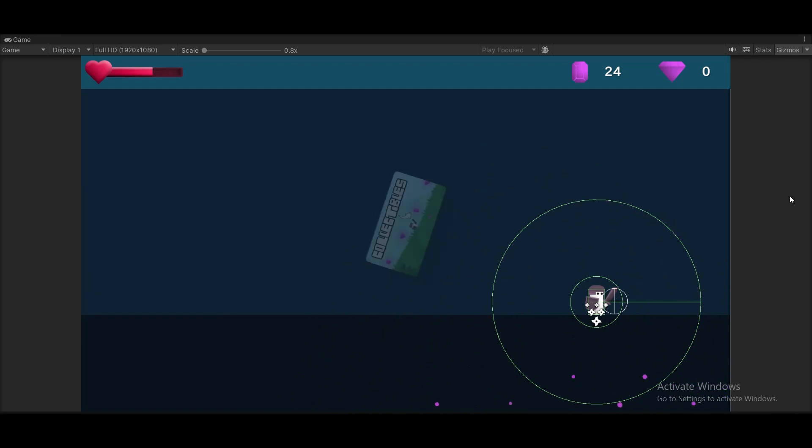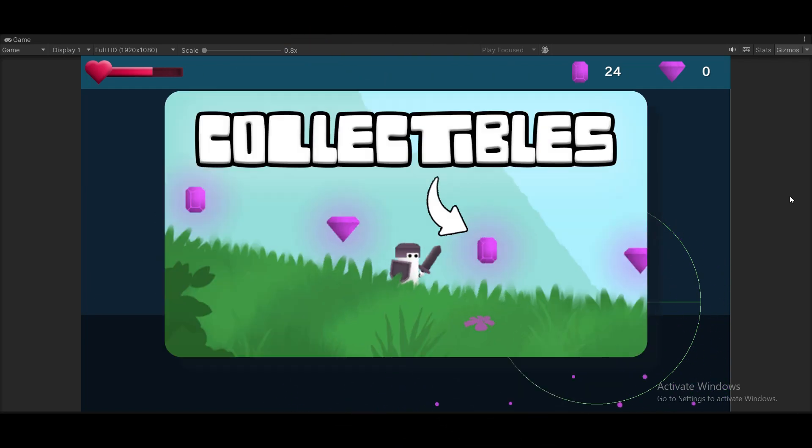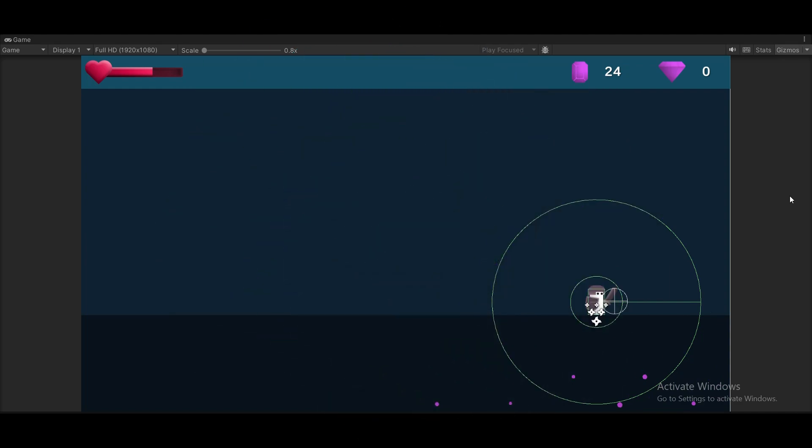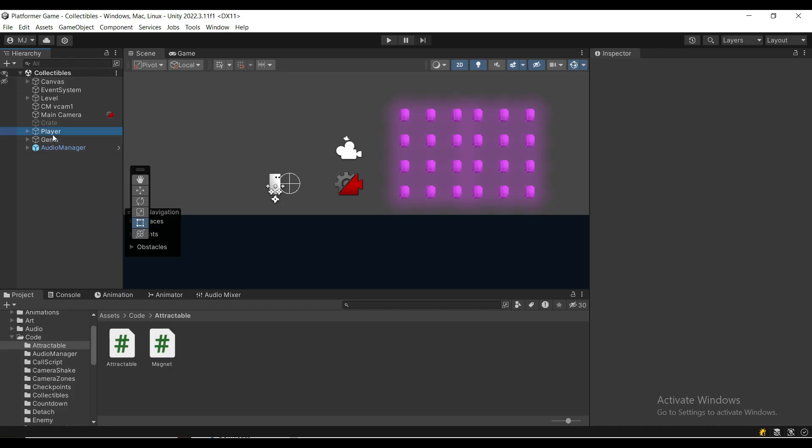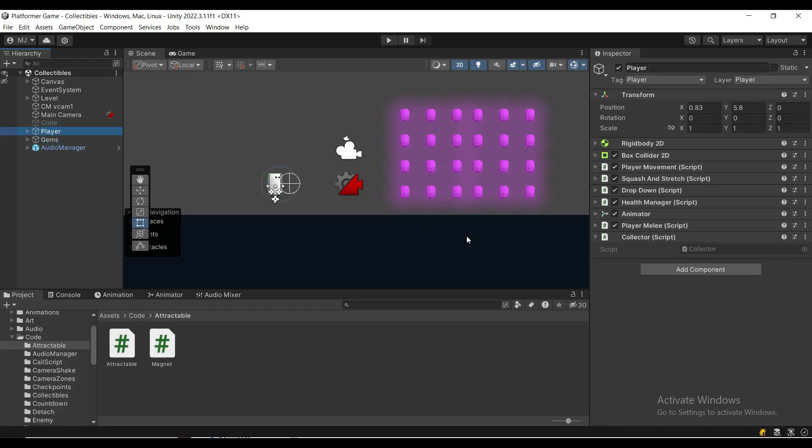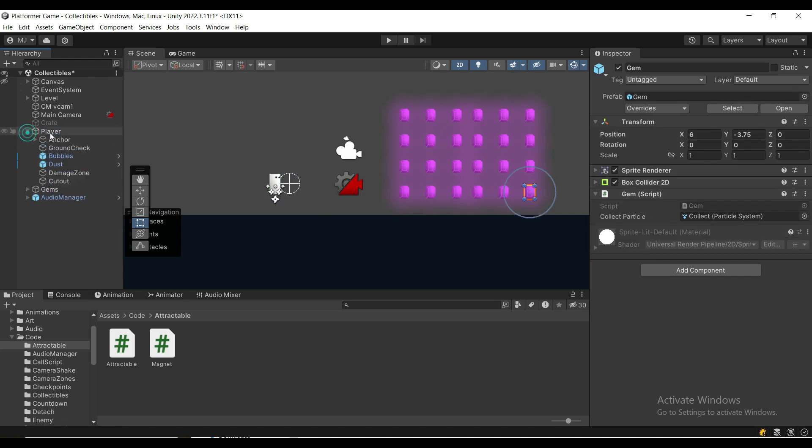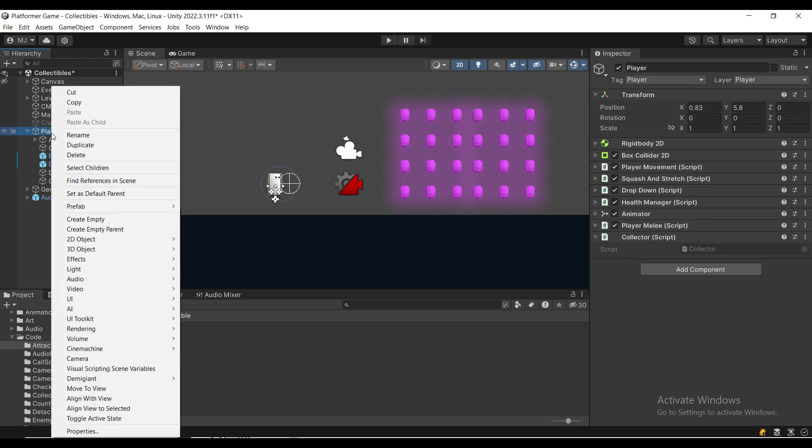I'm assuming you've already watched my other collectibles tutorial so that's where we're going to build off of. So when we left off on our player we had a collector and each gem has a gem script which inherits from iCollectible. We're going to change this hierarchy a little bit.